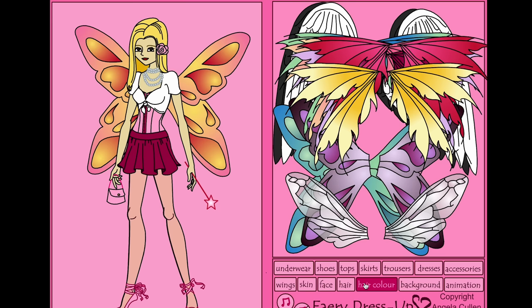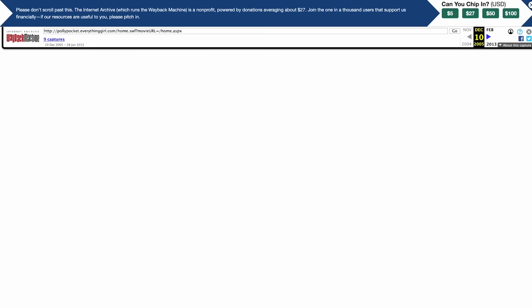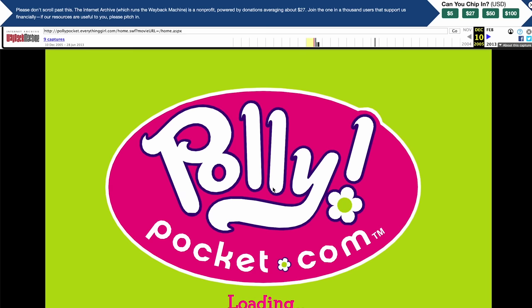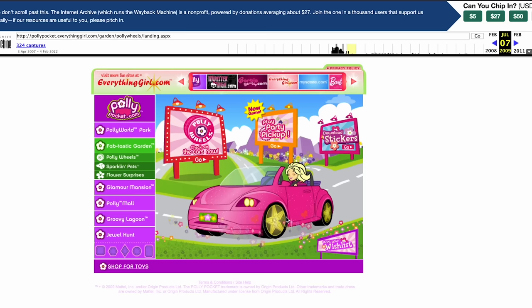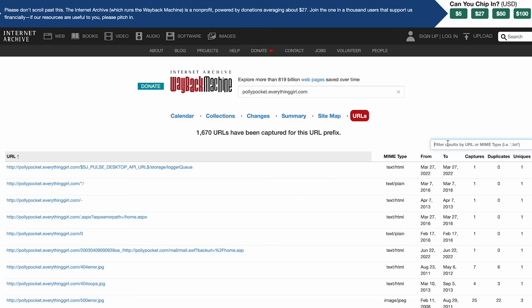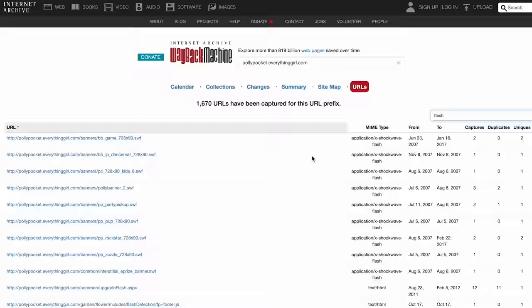There are a lot of seemingly lost things that you can find using this method. For example, the Polly Pocket homepage animation won't load directly from the homepage, but it will load if you go to the URL of the Flash file. Another useful way to find Flash content using the Wayback Machine is to check out the Sitemap and URLs tabs. The Sitemap provides an interactive graph of all the saved sections of the website, and URLs displays them all in plain text. One of the easiest ways to navigate this is to type 'Flash' in the search bar of the URLs tab, which will bring up all of the saved Flash media at once.